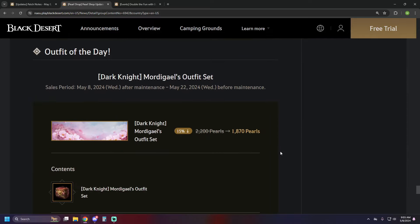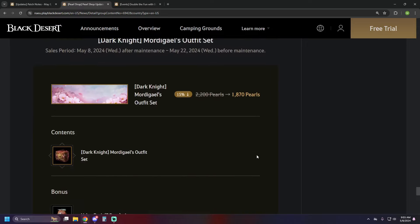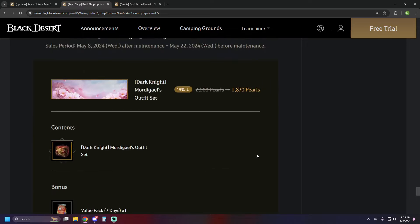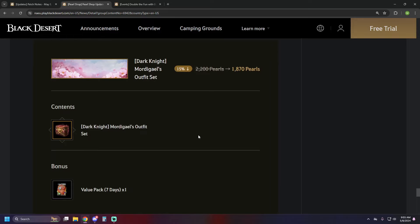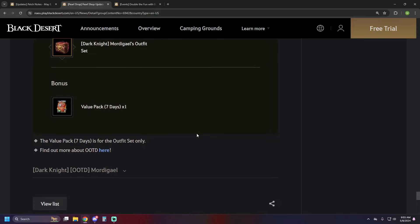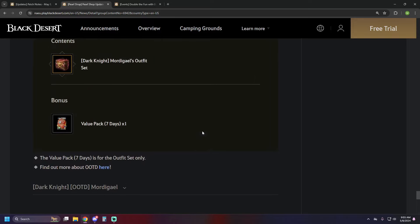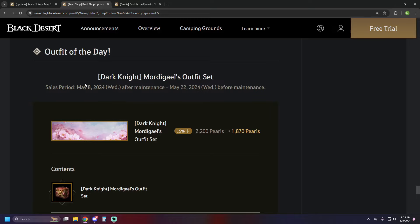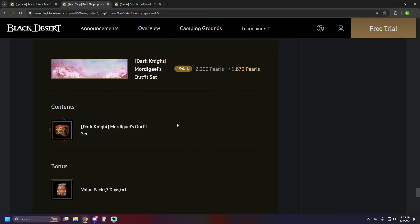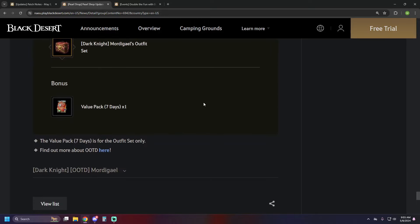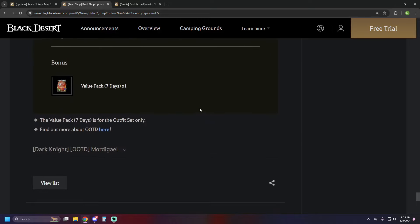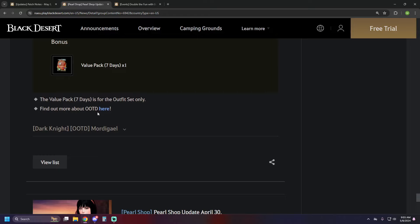We have the Dark Knight Mordegil's outfit set as the outfit of the day, another Dark Knight set for outfit of the day. It's 1870 pearls to get that, and it also comes with a seven-day value pack. And if you wanted to see what it looked like on the pearl shop page, you can't, so deal with it.